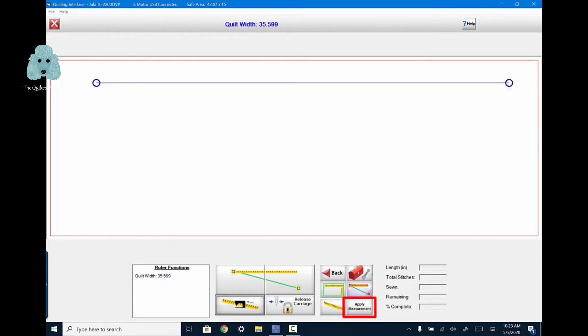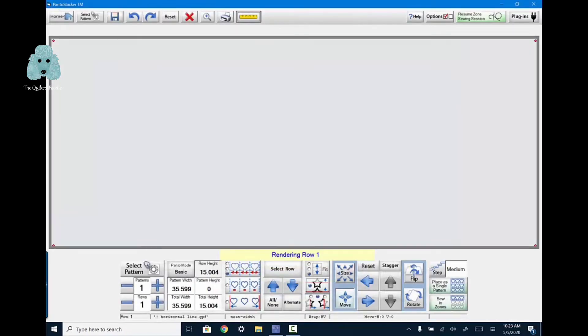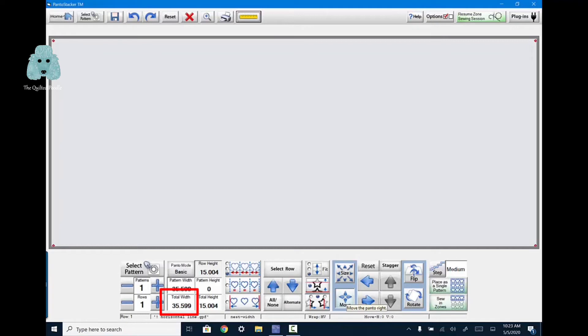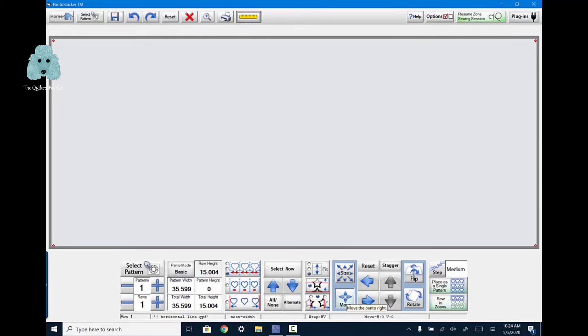So this 35.599 inches, I'm going to apply that measurement. So it will appear here under the total width. So that's the area that I want to stitch my basting line in. And the basting line is important to me because after I have loaded my backing, I'll draw that horizontal straight line. And then I know where to place my batting so that it is even and straight. And then I will stitch another line, which allows me to know exactly where I want to place my quilt. And that line I know is straight.